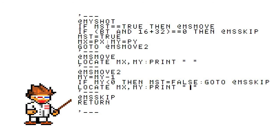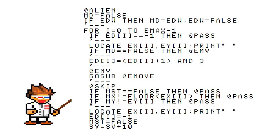MSSKIP is pretty self-explanatory. It returns back to where it was go-subbed. Okay, so we got our ship. It can move and shoot. We got enemies, but they can't move or even die. Let's fix that.